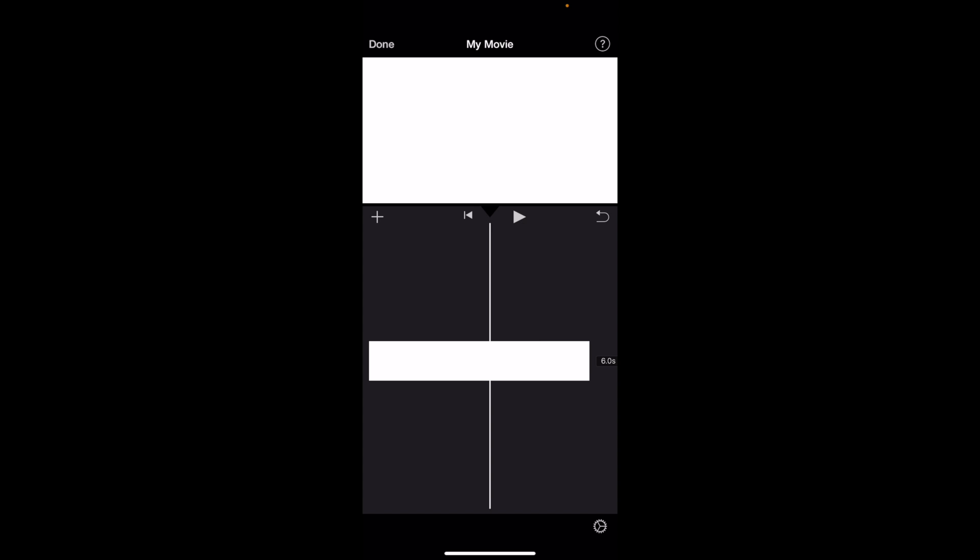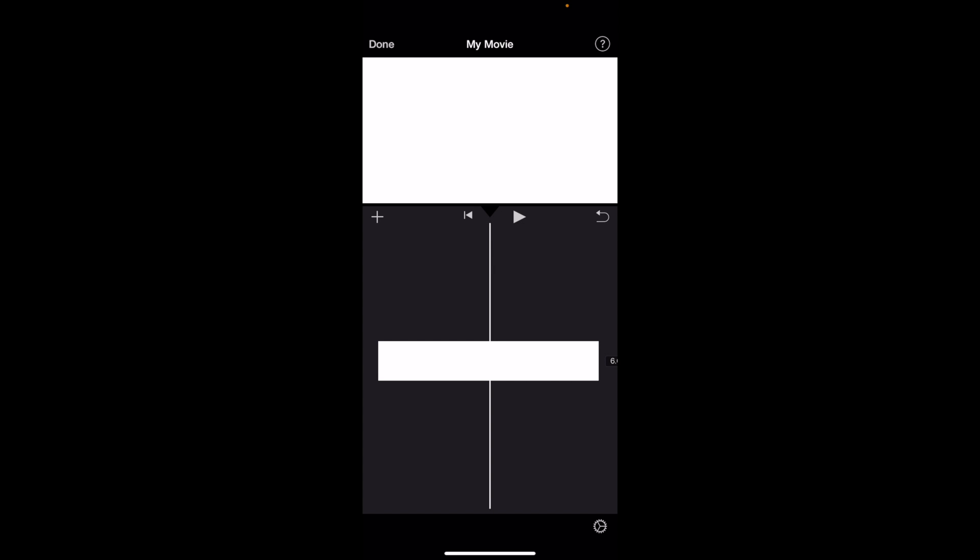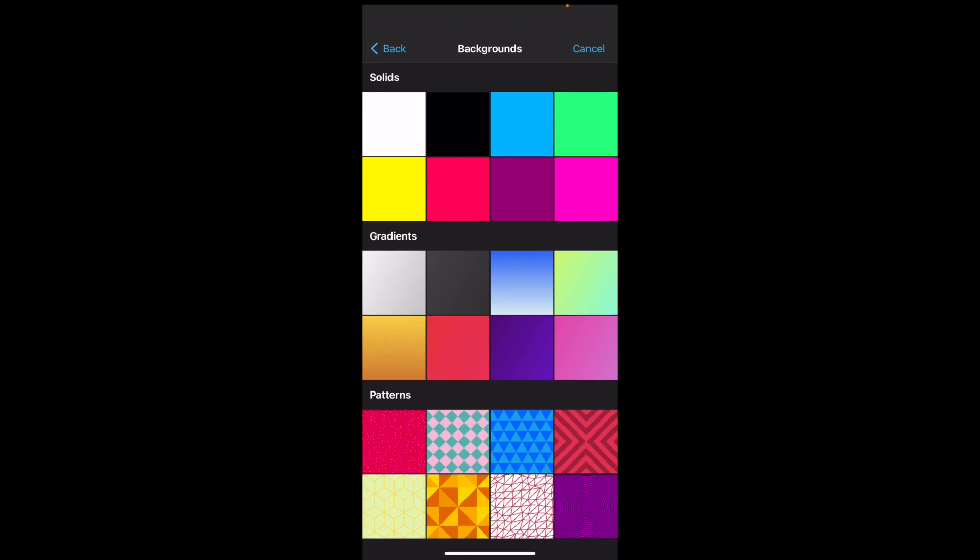Once you have iMovie opened on your device, first add another clip to your project. Right now I just have a six second clip of a white screen. Go to the middle here, go to the left hand side, and press on the plus icon.